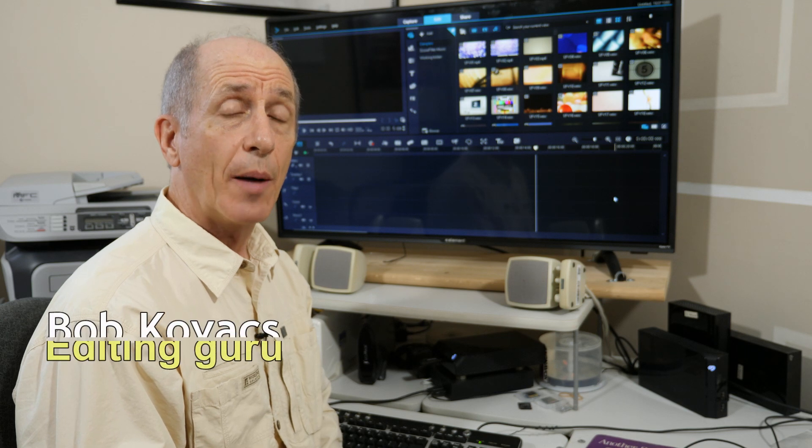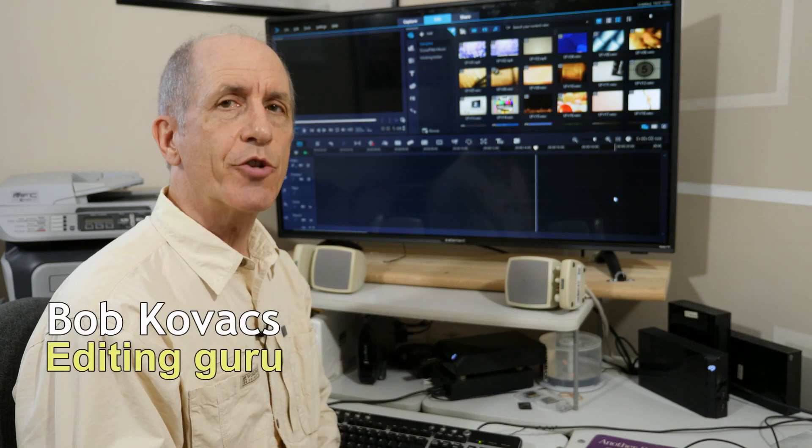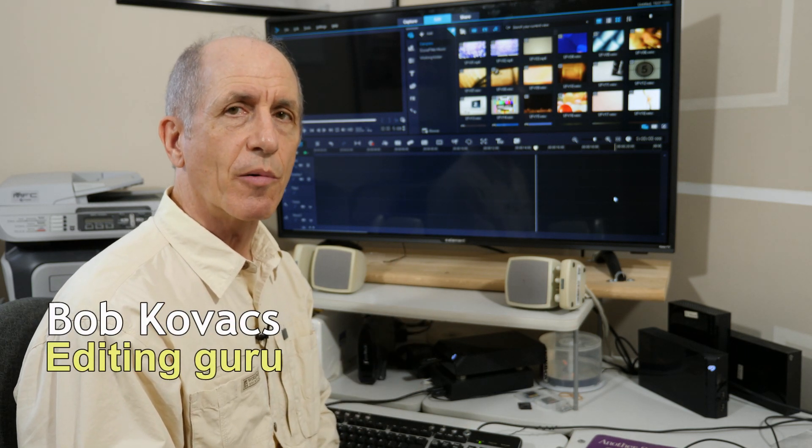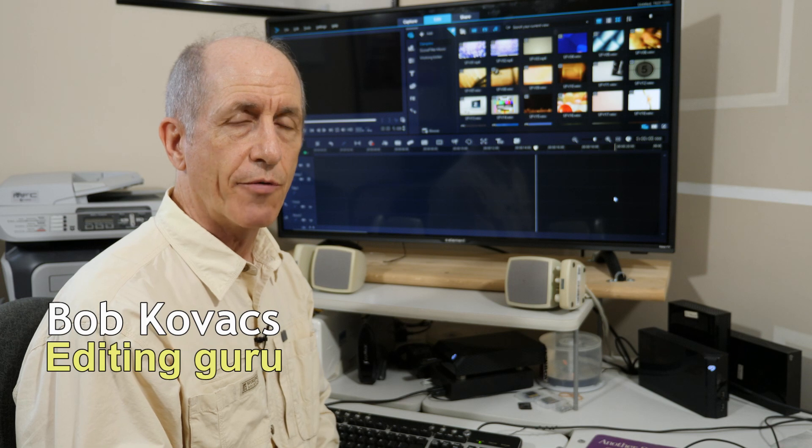Hi everybody, I'm Bob Kovacs and this is an introduction to Corel Video Studio editing software.